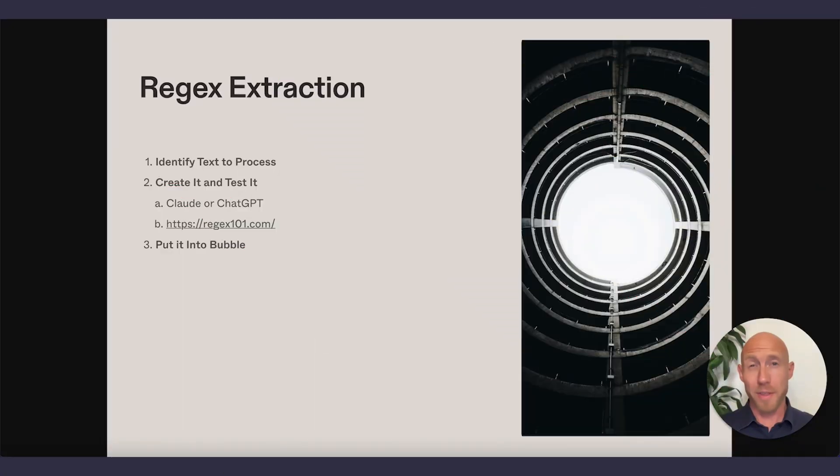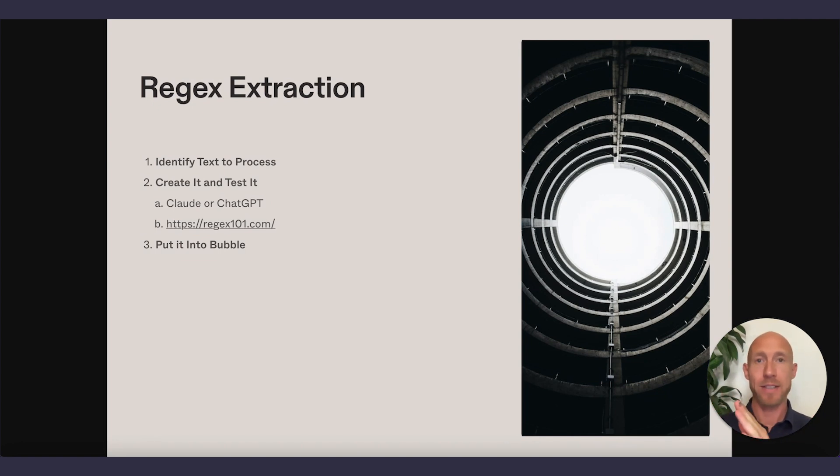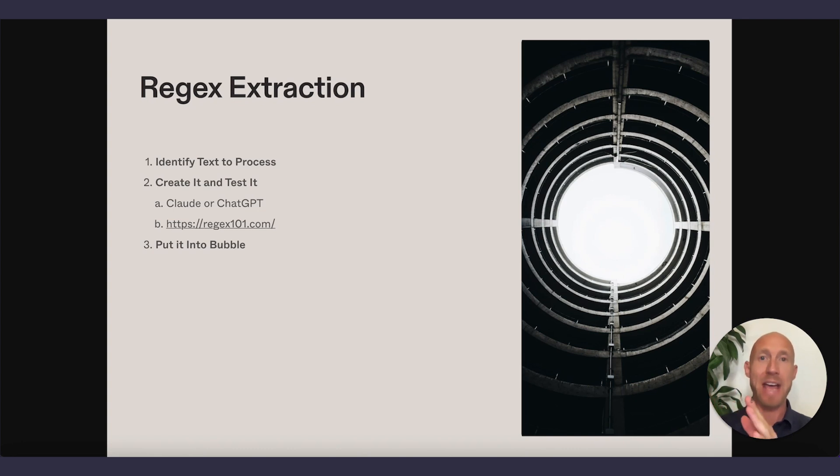So the thing to identify straight out of the gate is what is the text that I have and what format is that in? And then what is the text, the final result and what format is that?